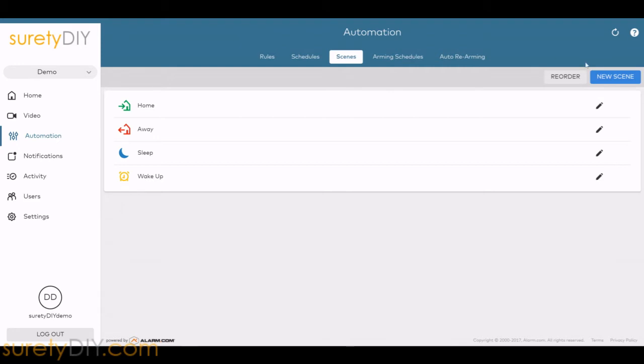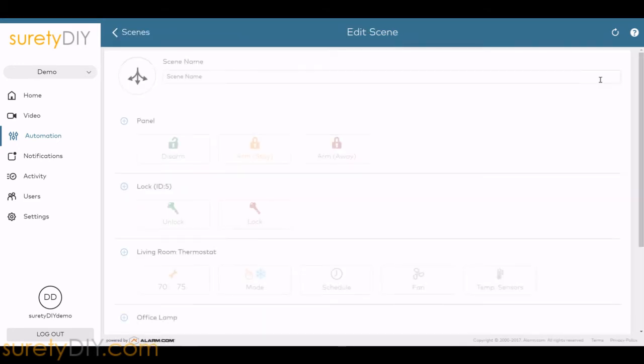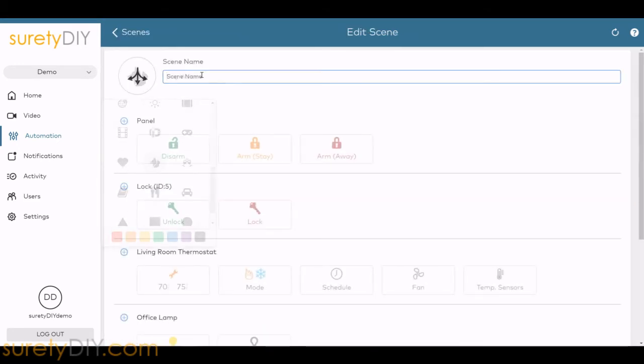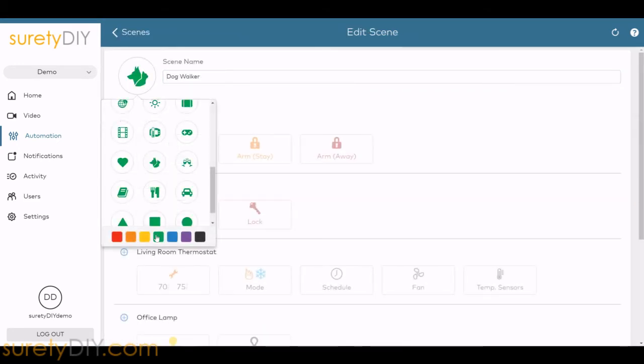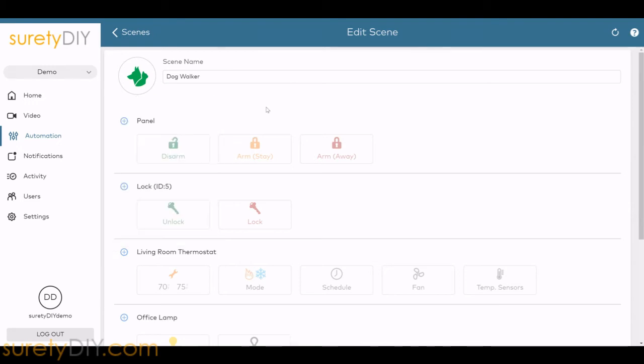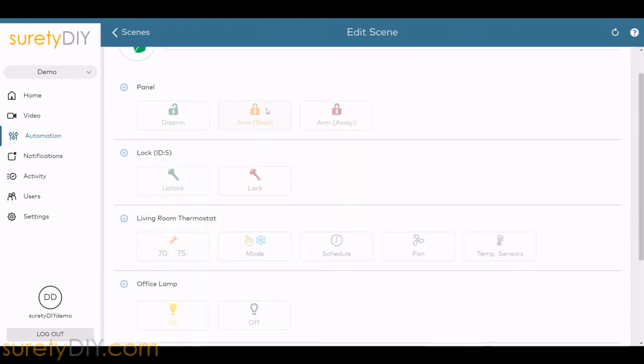Should you wish to create a new scene, simply click on New Scene. In addition to the previously mentioned settings, you can also select the color and symbol associated with that scene.